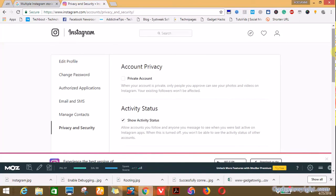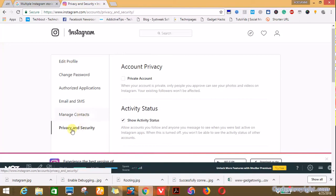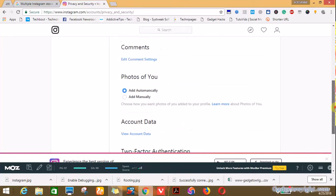In your Instagram profile you can edit your picture, change your password, add and remove authorized applications, or play around with your email and SMS. You can even manage your contacts. But in this case we're interested in privacy and security, so what you do next is you scroll down the page.